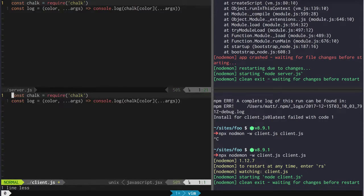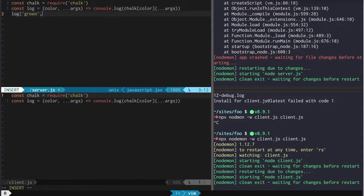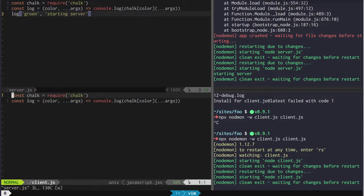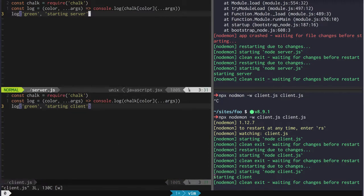We're going to do this in both the server and the client. Let's go ahead and log in green, "starting server." You can see that right there. We're going to do the same thing for the client — log in green, "starting client." Same thing, see that right down here.